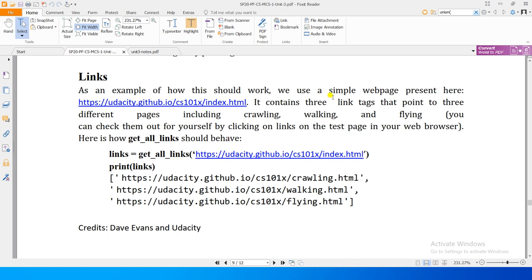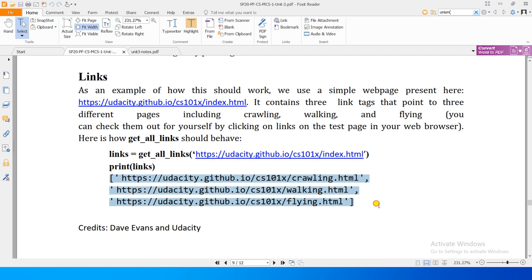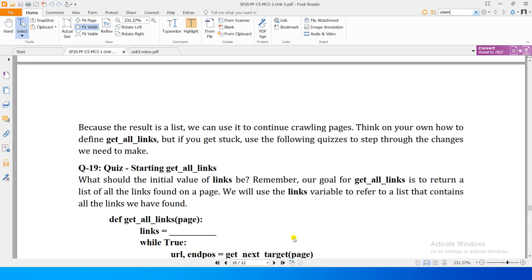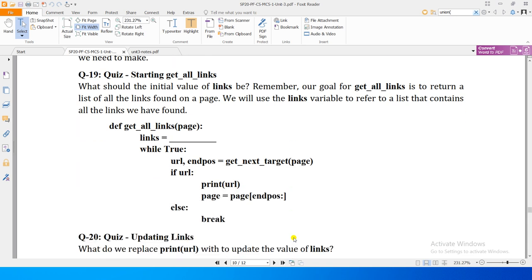The seed page contains three link tags pointing to crawling, walking, and flying pages as we just saw. Here is how get_all_links should behave: if we call get_all_links and give it this page's URL, it should return all links. Agar hum unhe print karein to crawling, walking, and flying teen links print ho jaayein - get_all_links ke zariye list ke taur par return honi chahiye. Hum procedure ki modification dekhte hain.